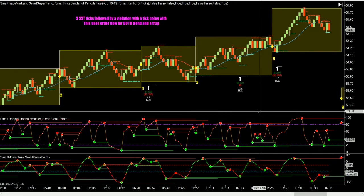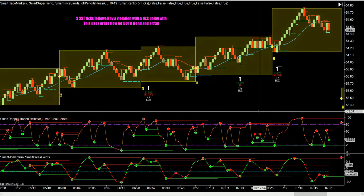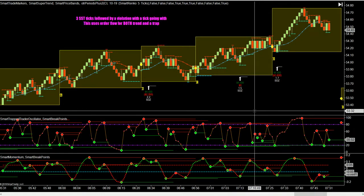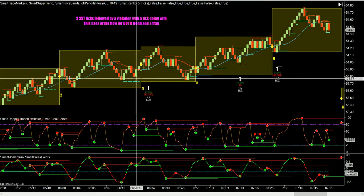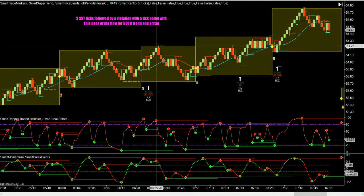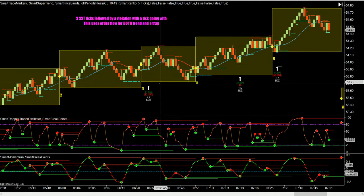The way this works is you get three SST dots. The only thing I'm going to use on this chart today is SST dots — that's the cyan tick marks going up and the red ones going down. Now there are various themes and variations of the use of this, but basically what you're looking for is three higher or lower SST tick marks that are then violated by the price. The price bars we're using here are the Smart Renko.